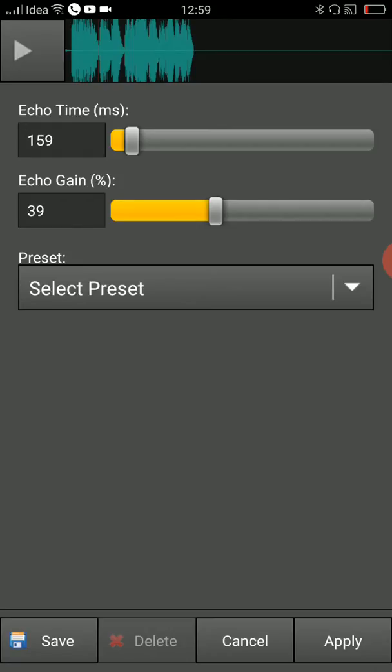Once you fix all these values over here—this echo time and echo gain—then you click on apply which is there on the right bottom corner. That's it, apply, yes apply.